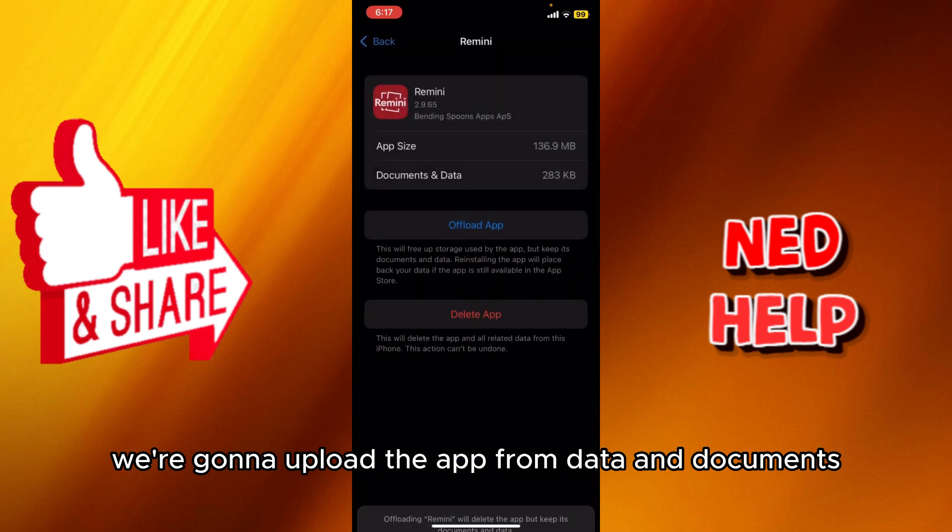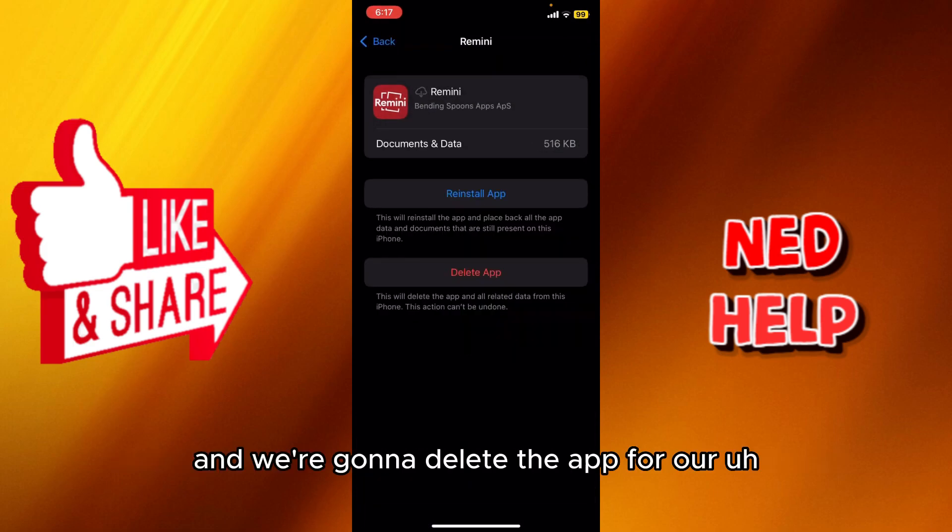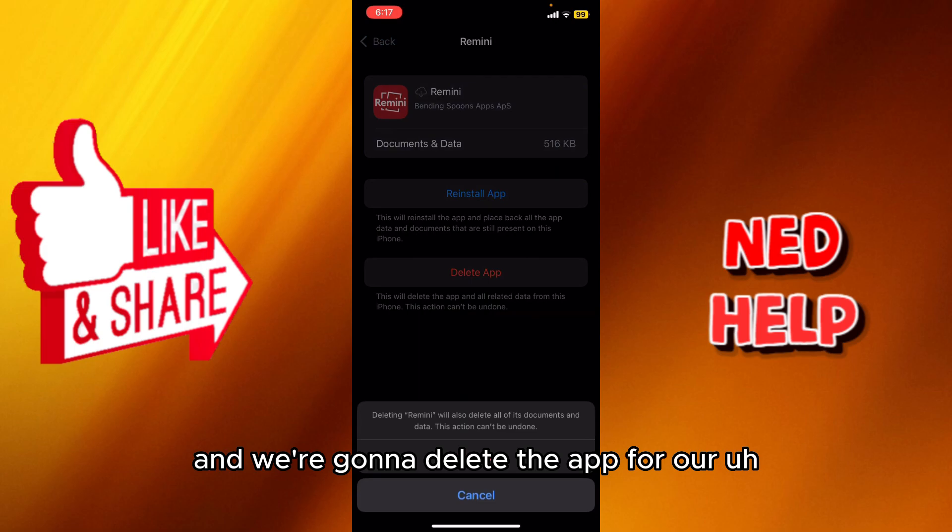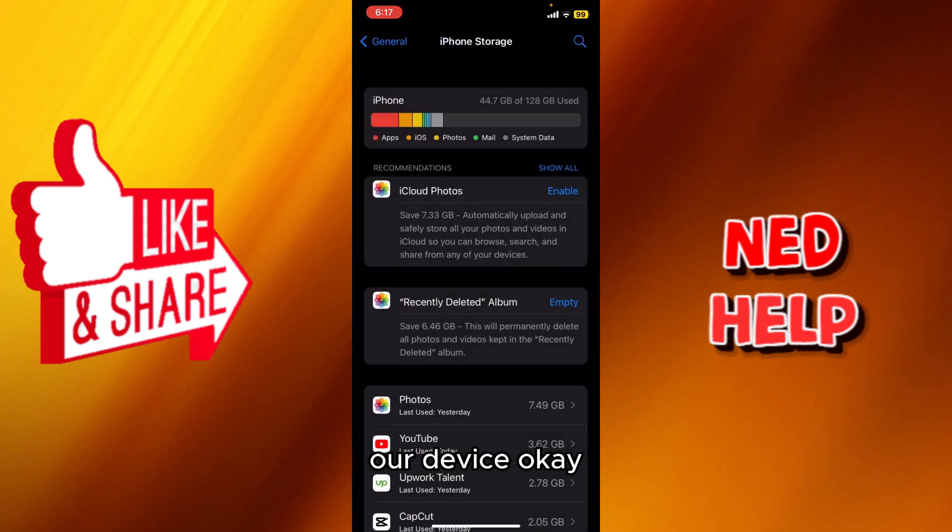So what we're going to do is we're going to offload the app from data and document, and we're going to delete the app from our device.